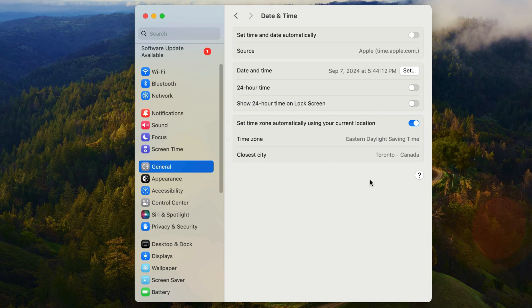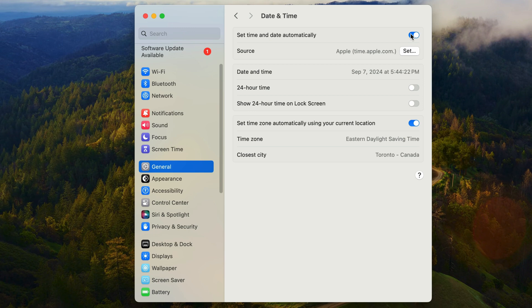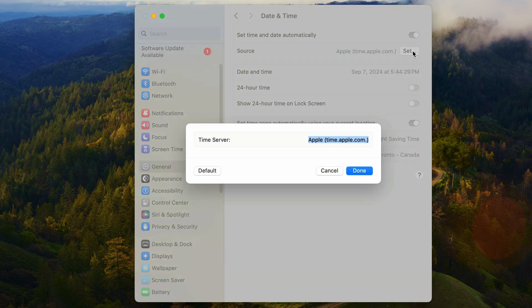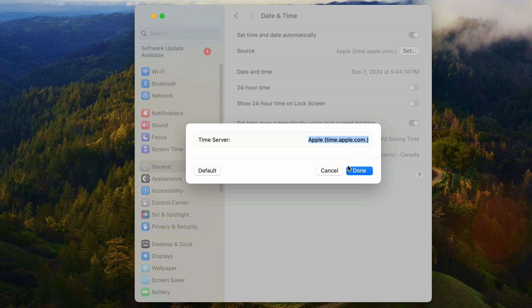However, I do prefer the date and time to be set automatically, so I'm going to turn this option back on. If you want to change the source URL for the automatic date and time, you can click on this set button here and enter in a different URL. However, I see no reason to change it, so I'm going to leave this at Apple's URL.